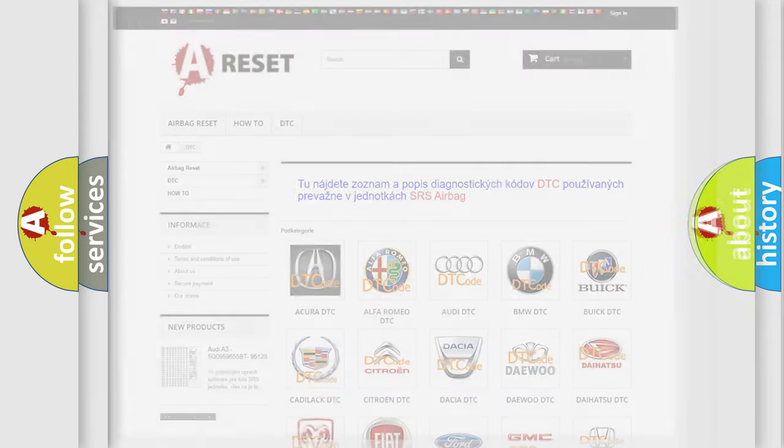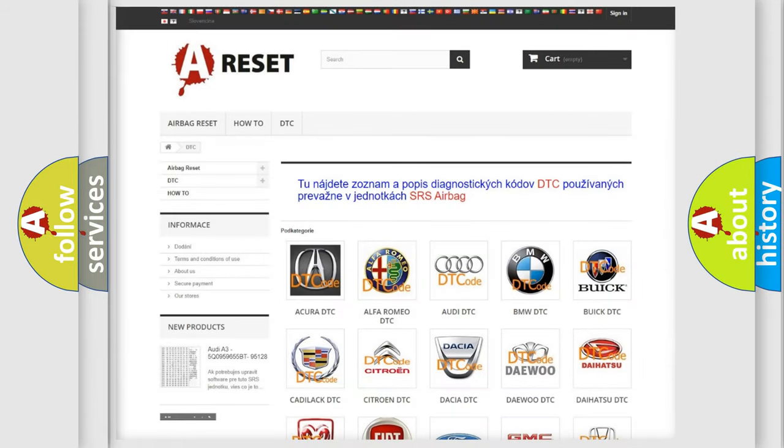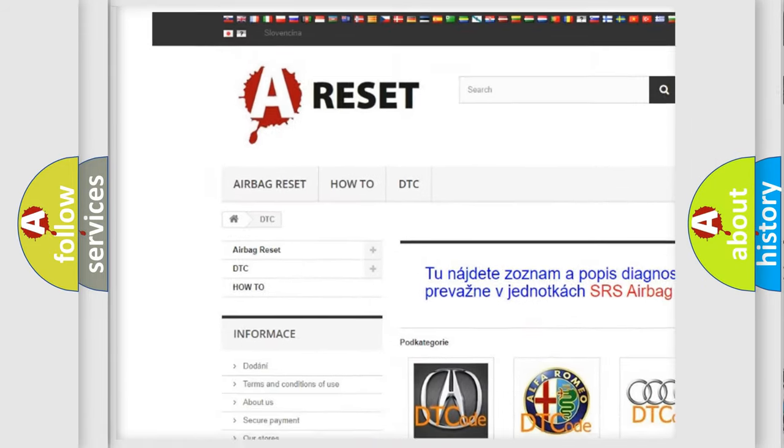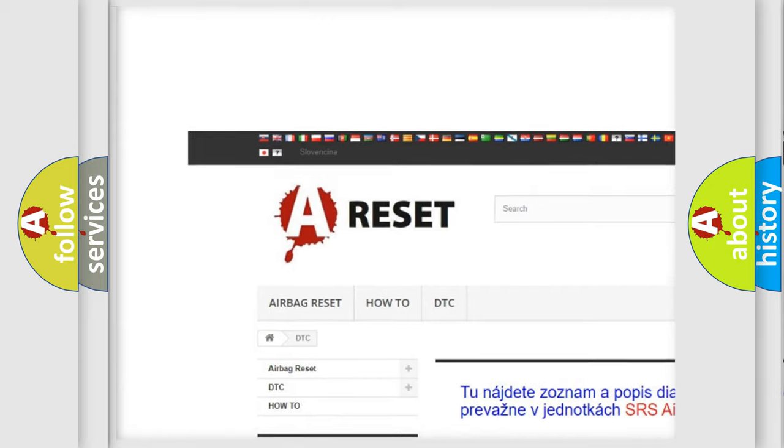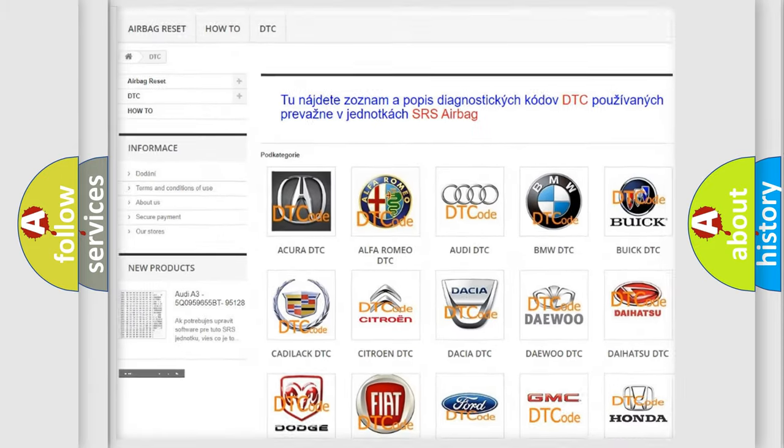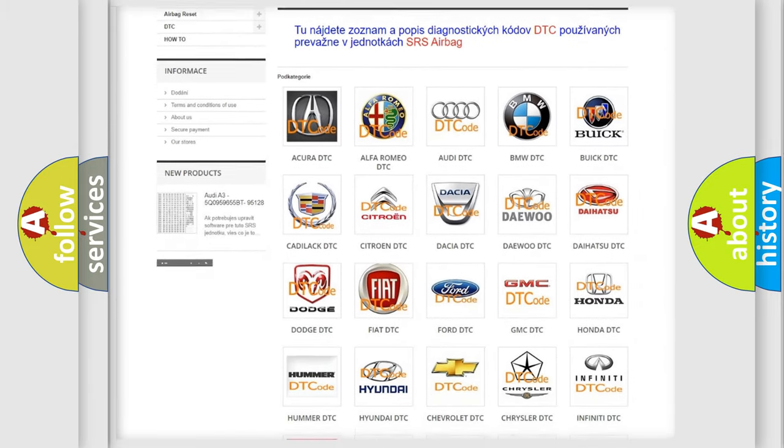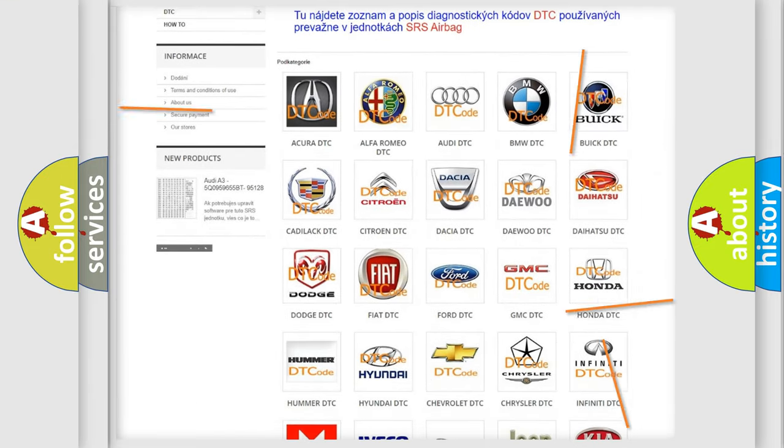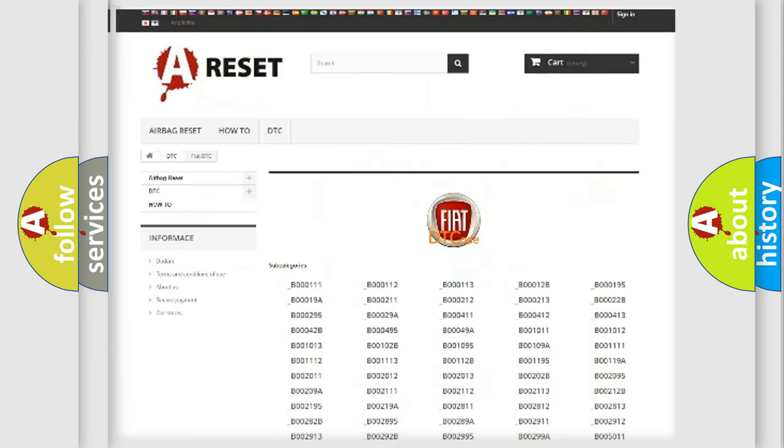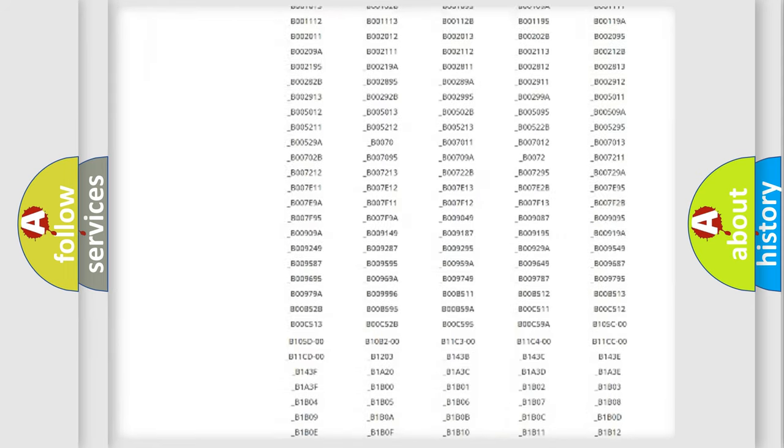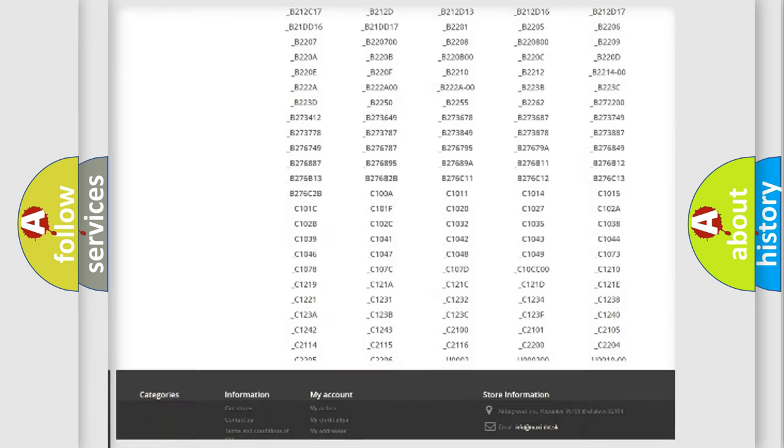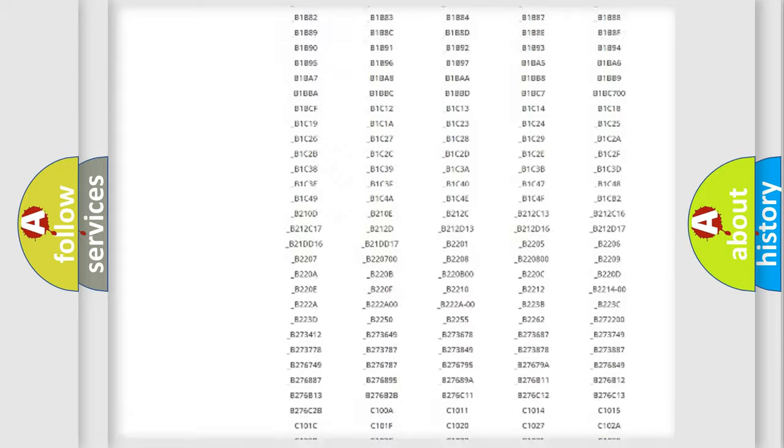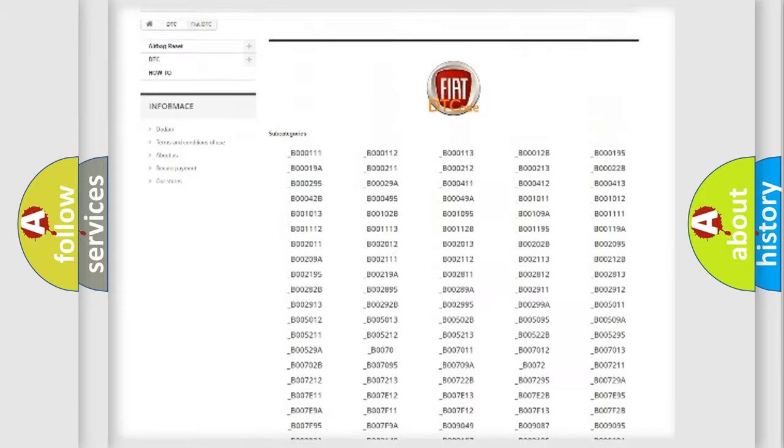Our website airbagreset.sk produces useful videos for you. You do not have to go through the OBD2 protocol anymore to know how to troubleshoot any car breakdown. You will find all the diagnostic codes that can be diagnosed in FIAT vehicles.